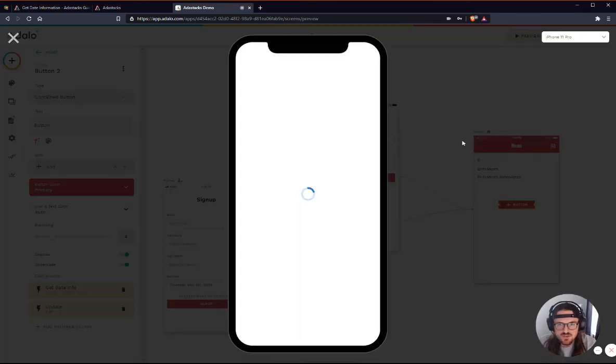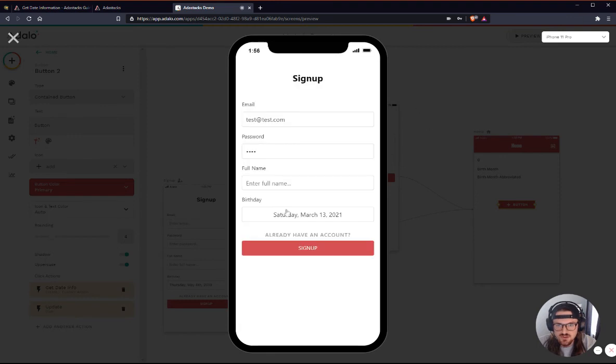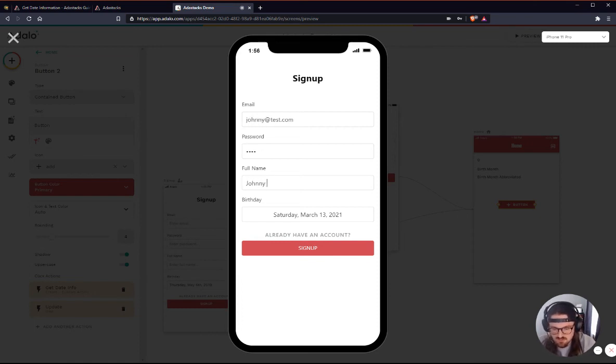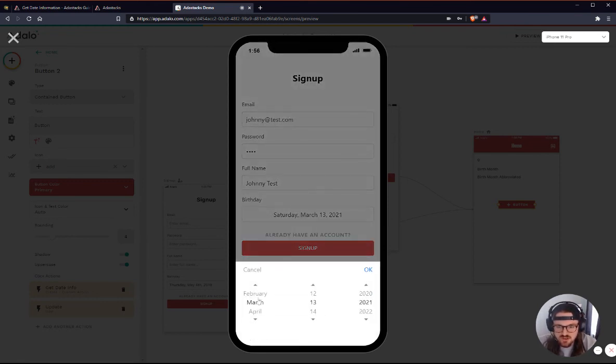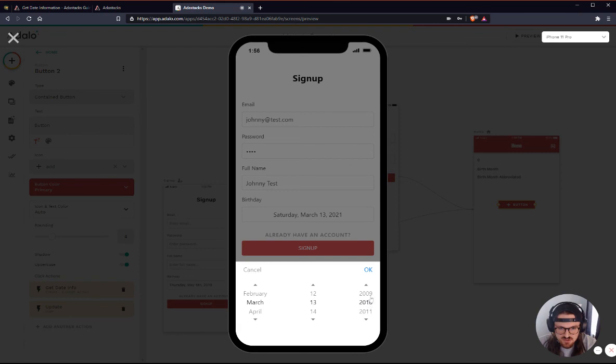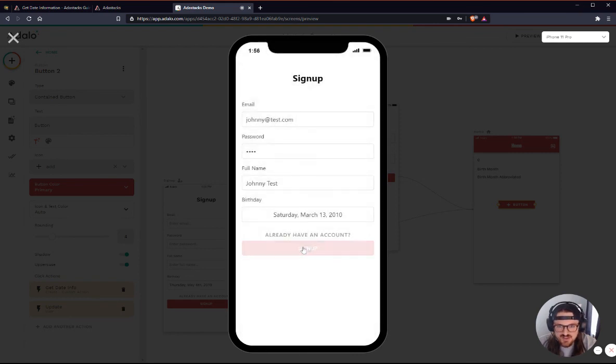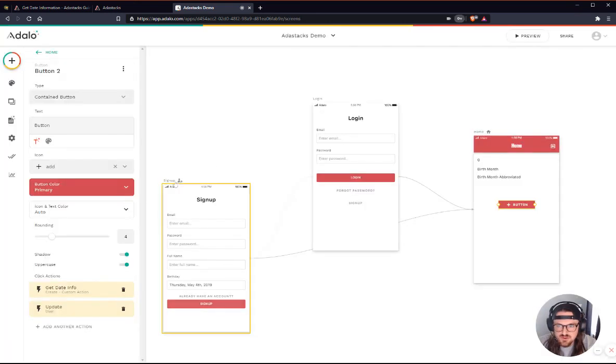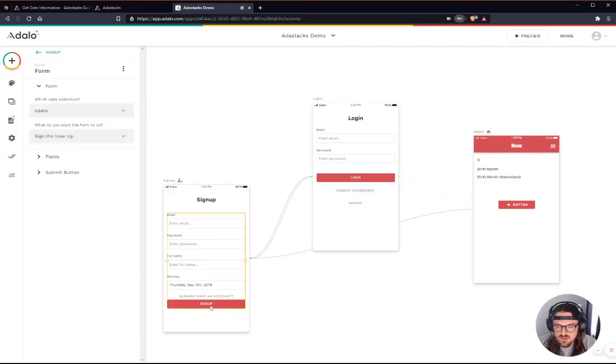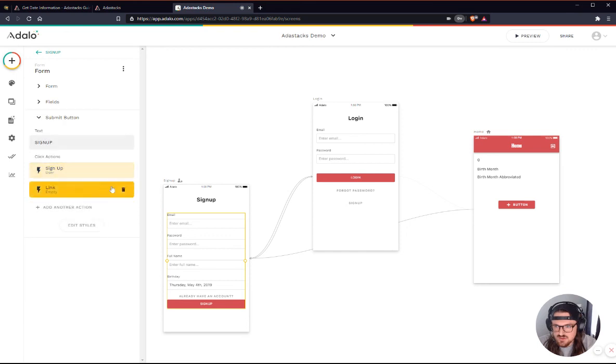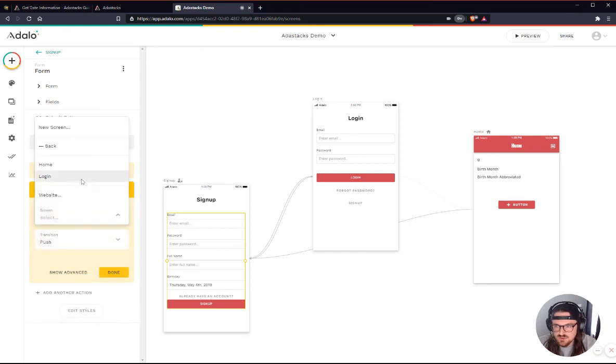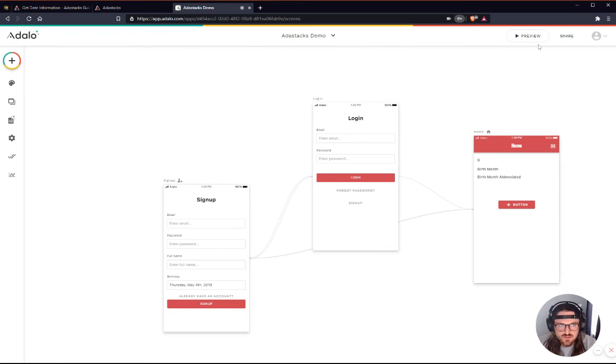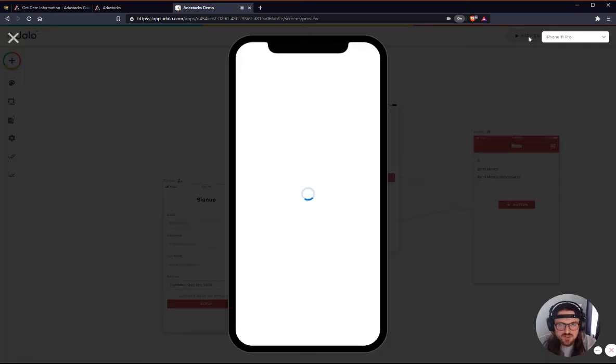Okay. So let's give this a quick test. I'm going to sign up just as a new user here. Let's do johnny at test.com. Johnny test. And then let's just say that I was born March 13th. But I was born just 11 years ago, right? So we'll go ahead and sign up here.